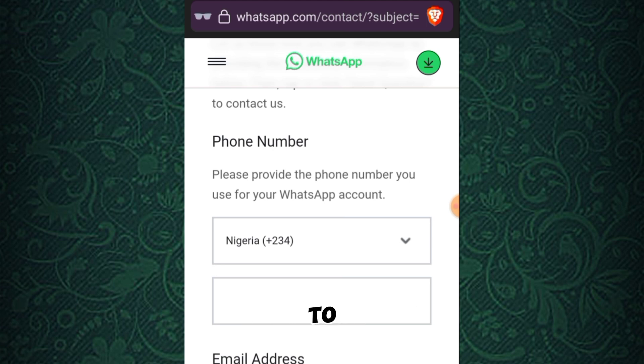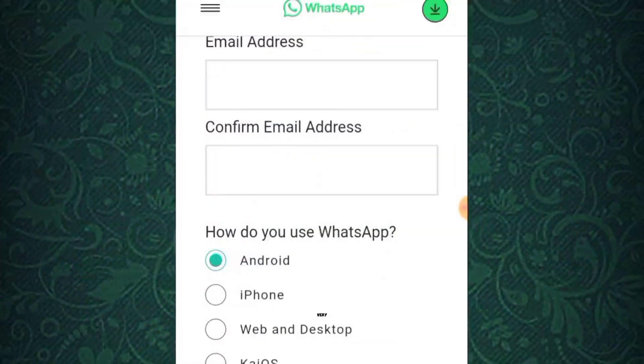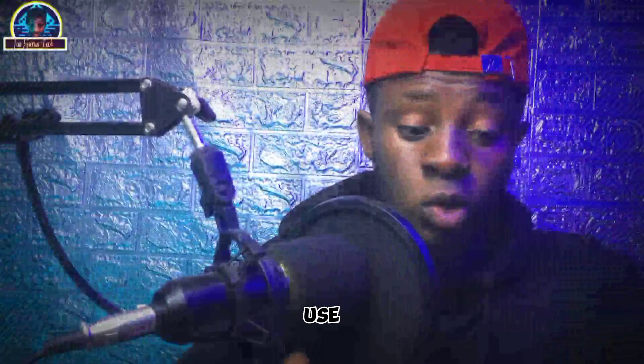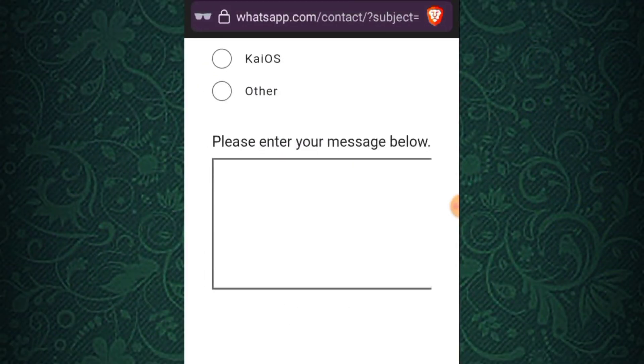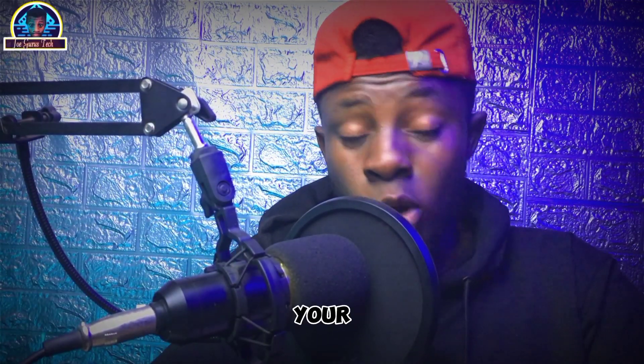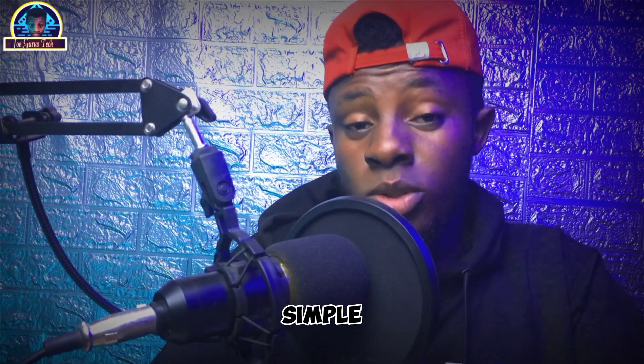You have to input your email that they will use to contact you if there is any further information to discuss. Confirm the email. Then select the device that you are using the account on, type your message below, and click on Next Step. After clicking Next Step, your complaint is going to be submitted to their support. Wait for them to review your complaint and they will reply to you at the email you provided.